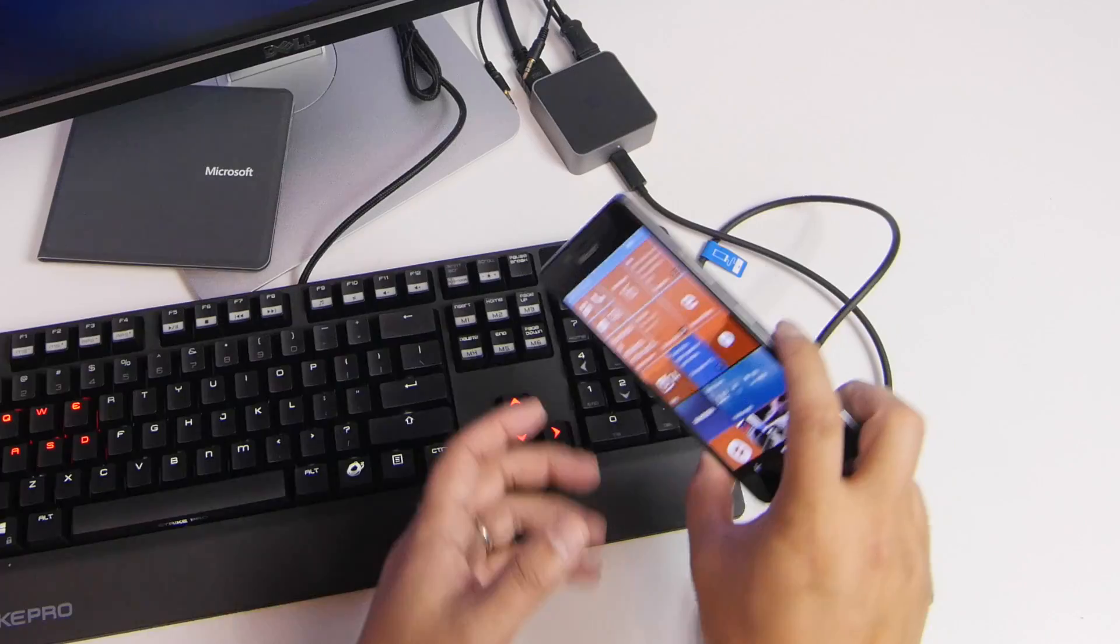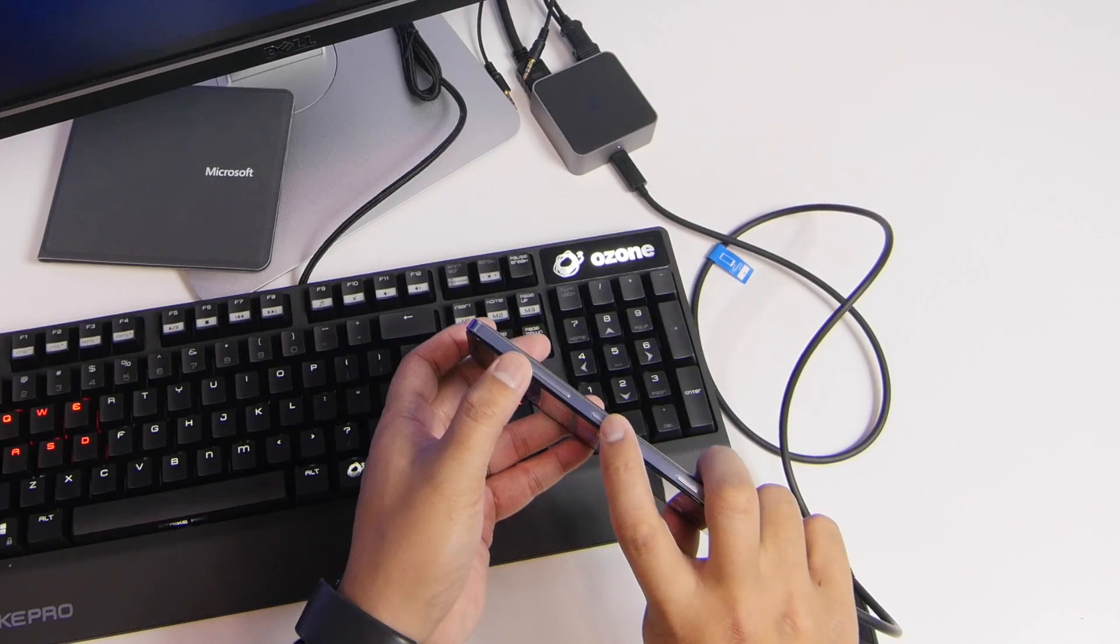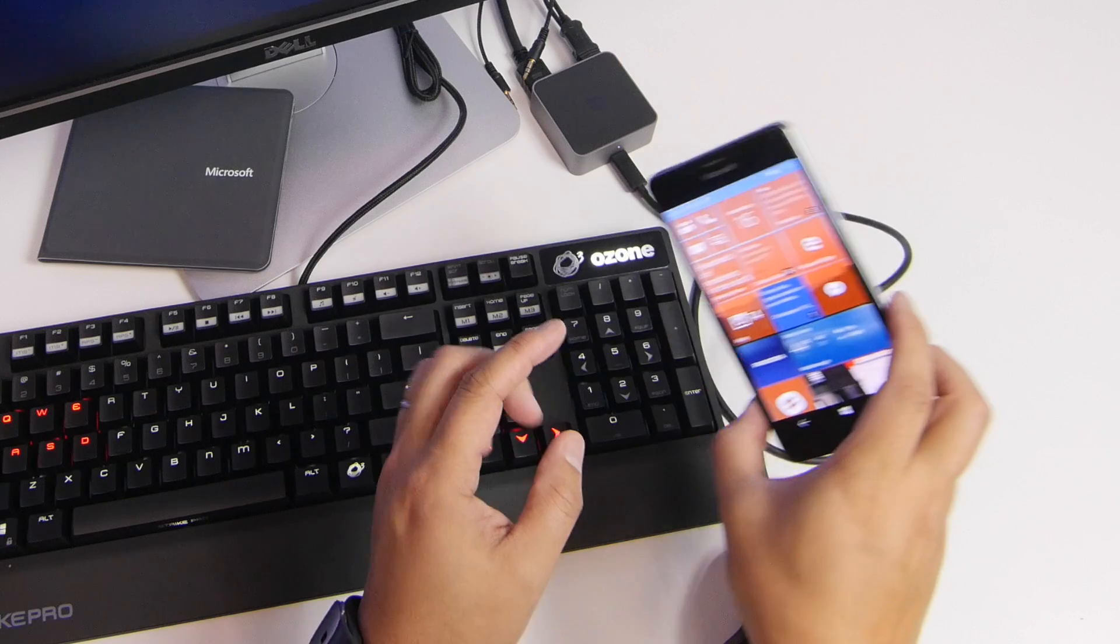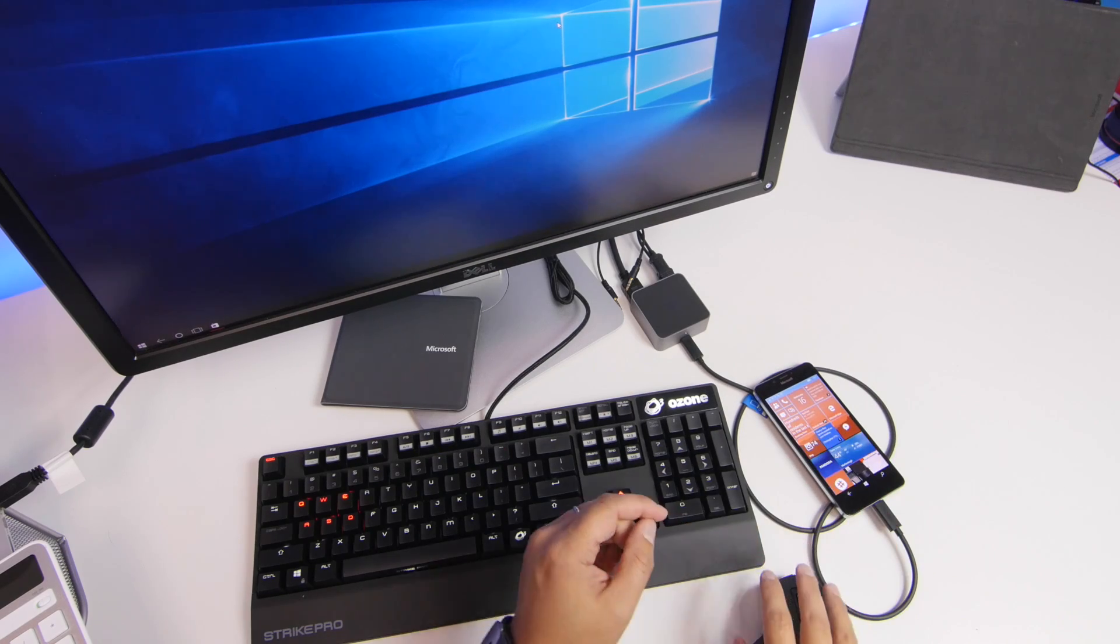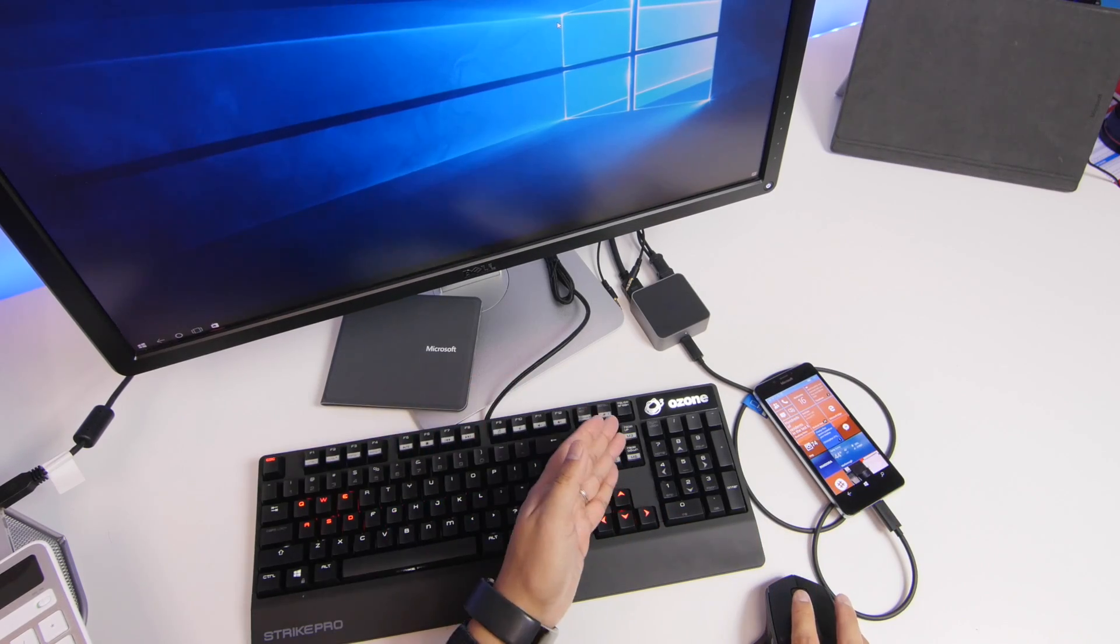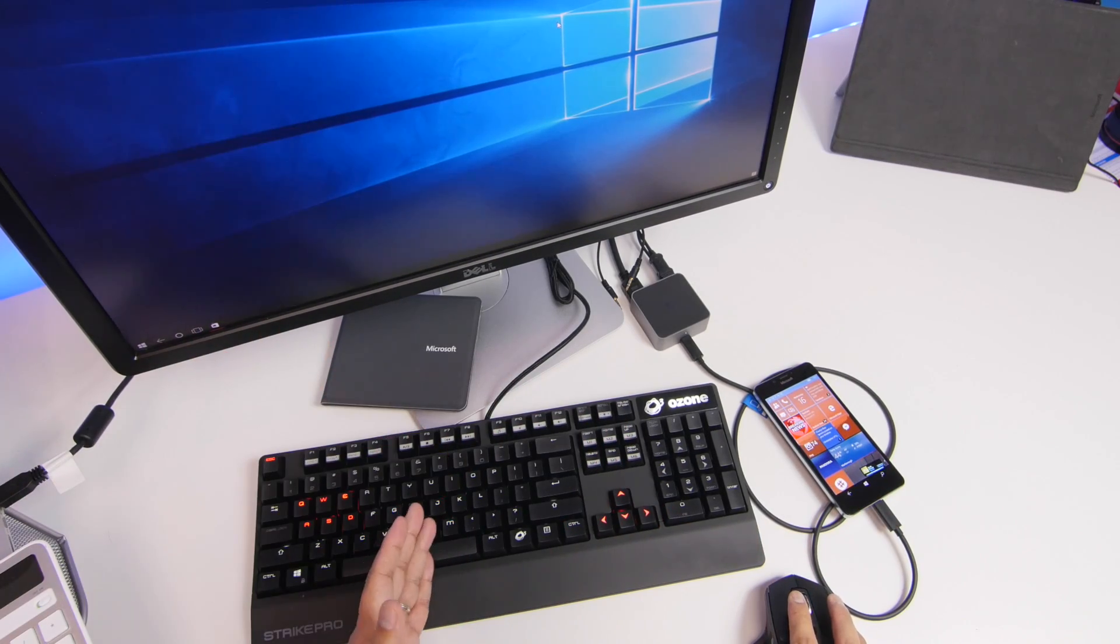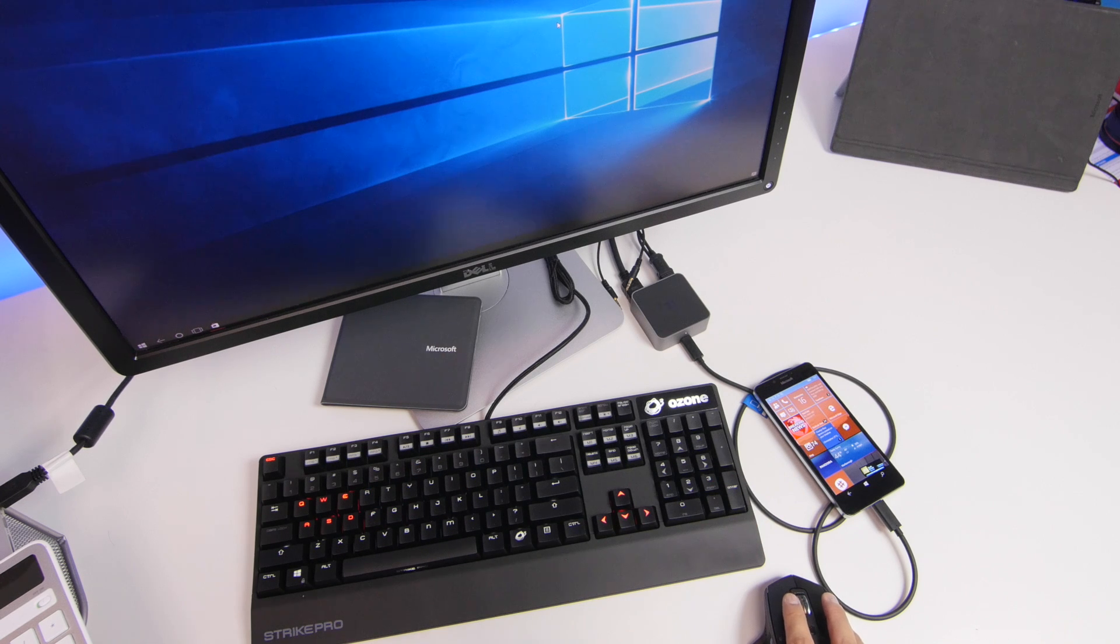Now normally you would have to press the volume up and power buttons to take a screenshot of what's on your phone, but if you're connected to the display dock with a bigger monitor and a keyboard, that's not going to work. It's a different action.